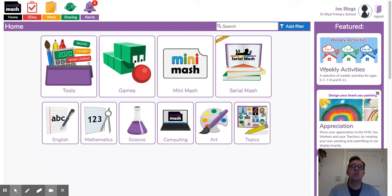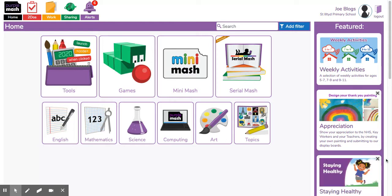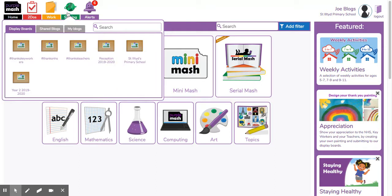You need to make sure you're on your home page on Purple Mash. To find our class blogs, you need to go to the sharing button and then find the shared blogs tab.